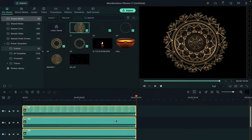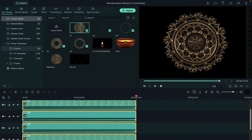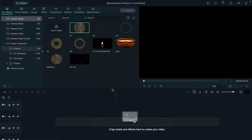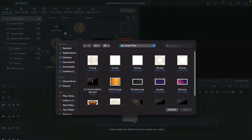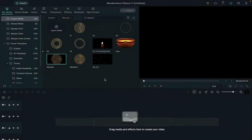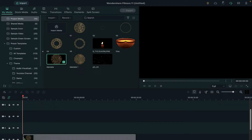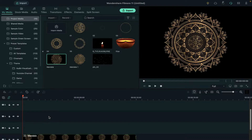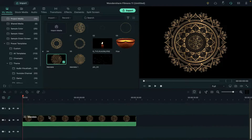Delete all these files from the timeline and import the clip which we have just now created. Place the mandala clip on track 2 — you can use track 1 for any background clip.